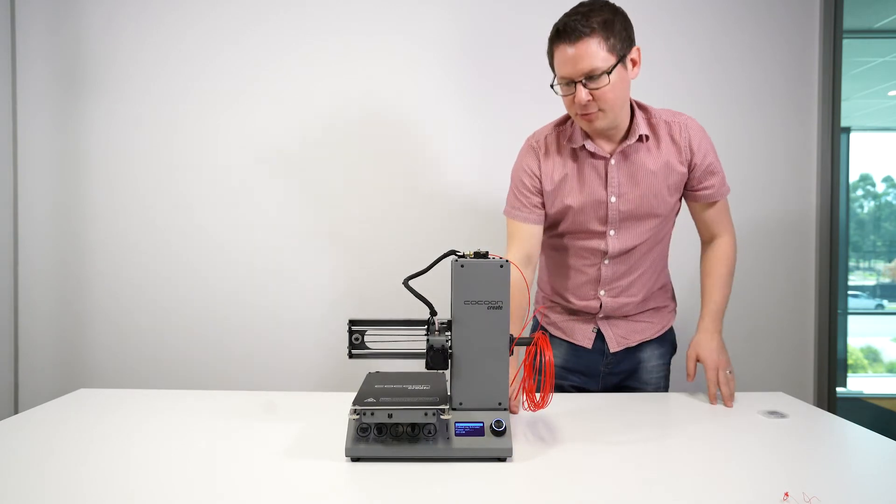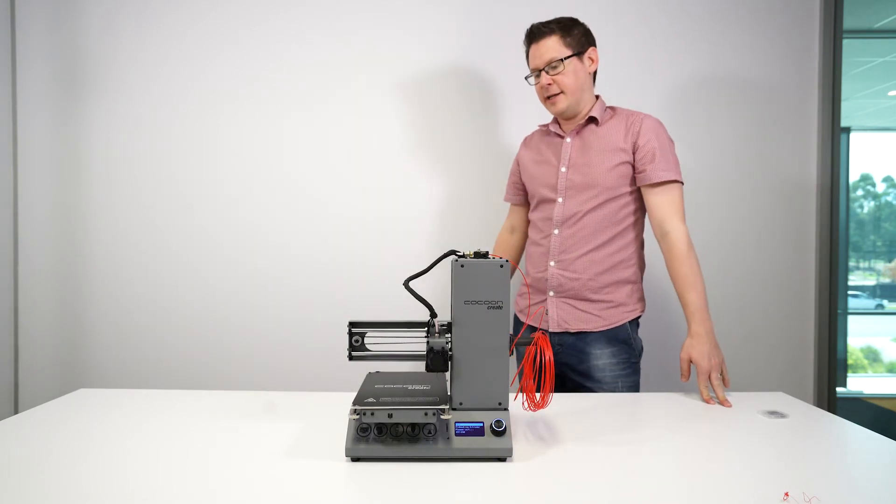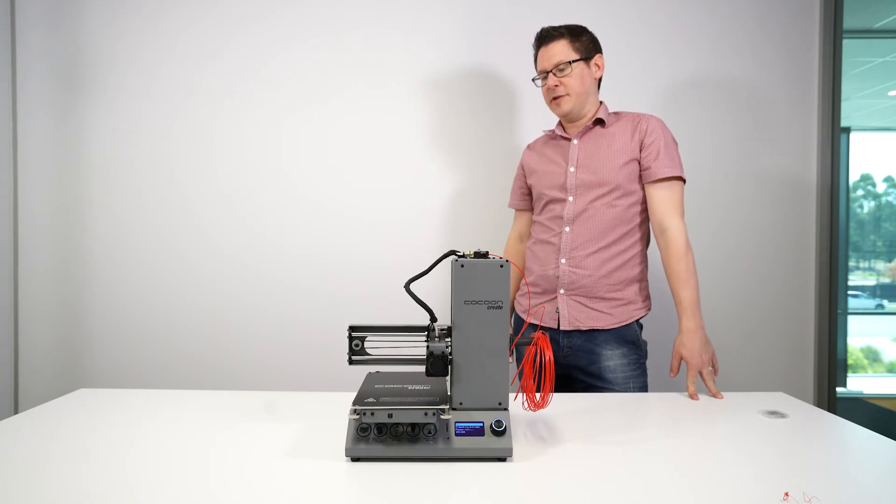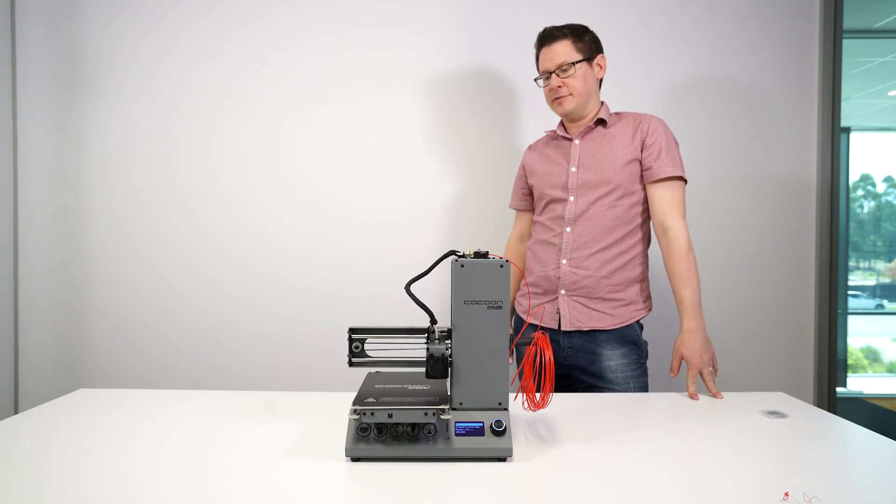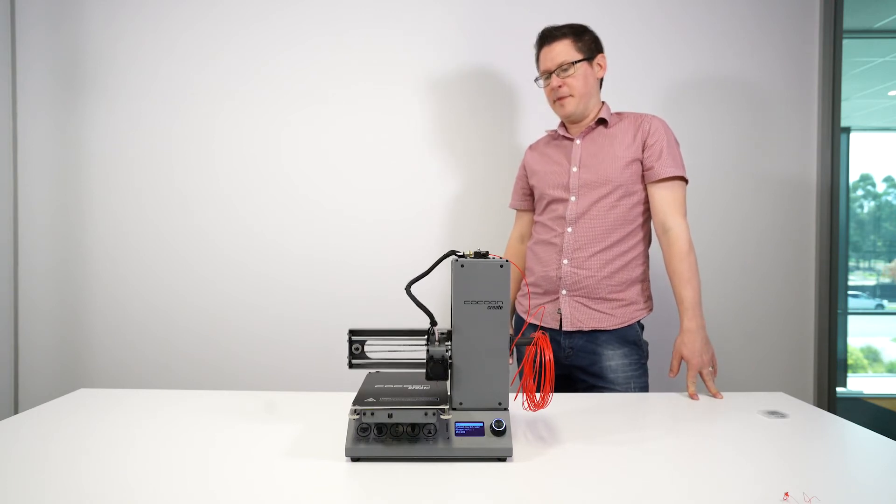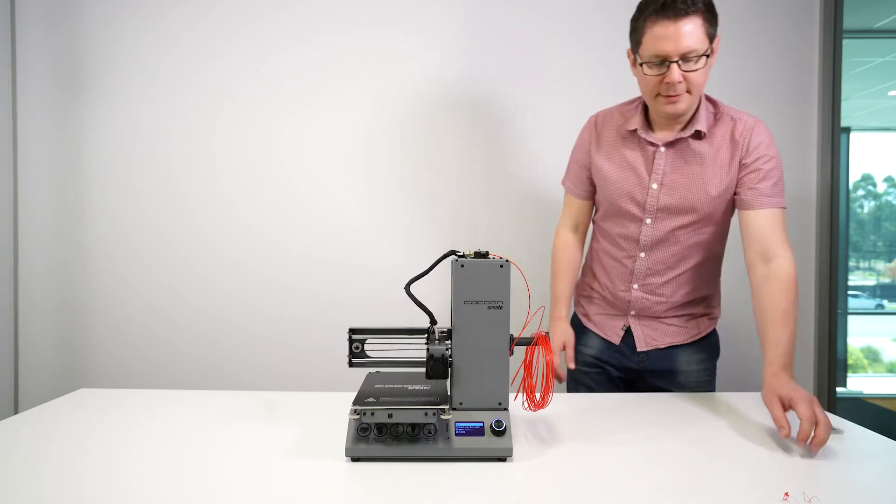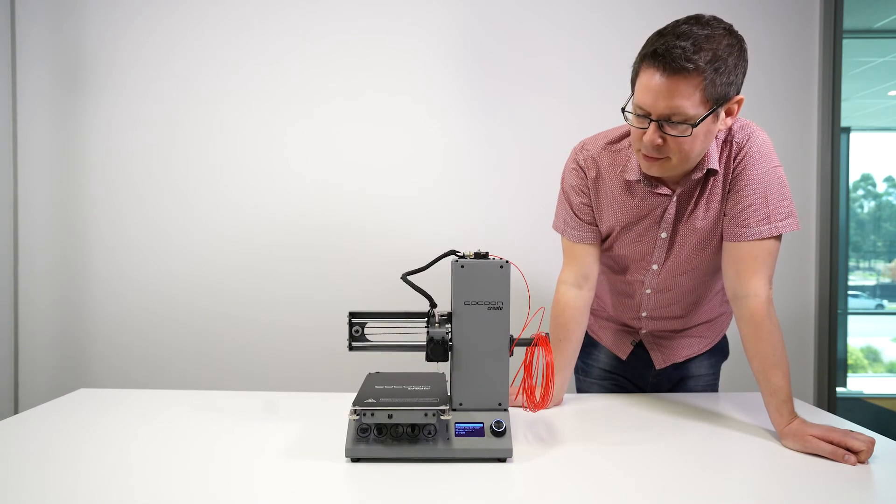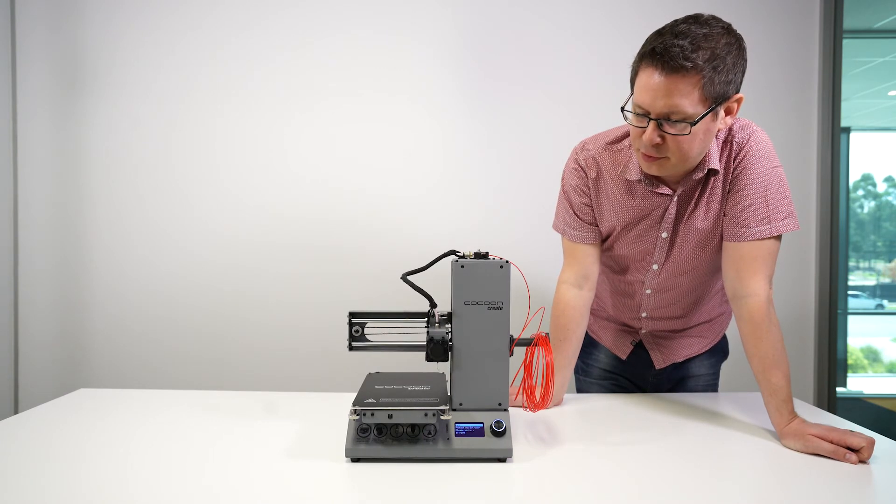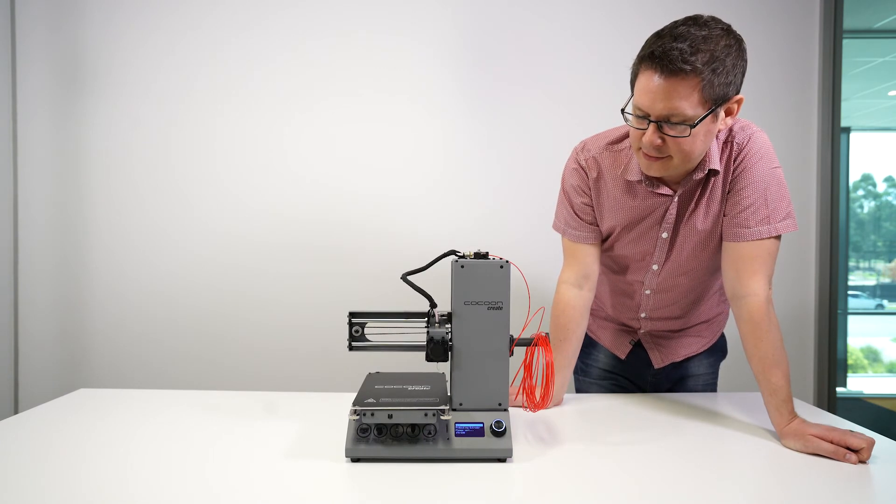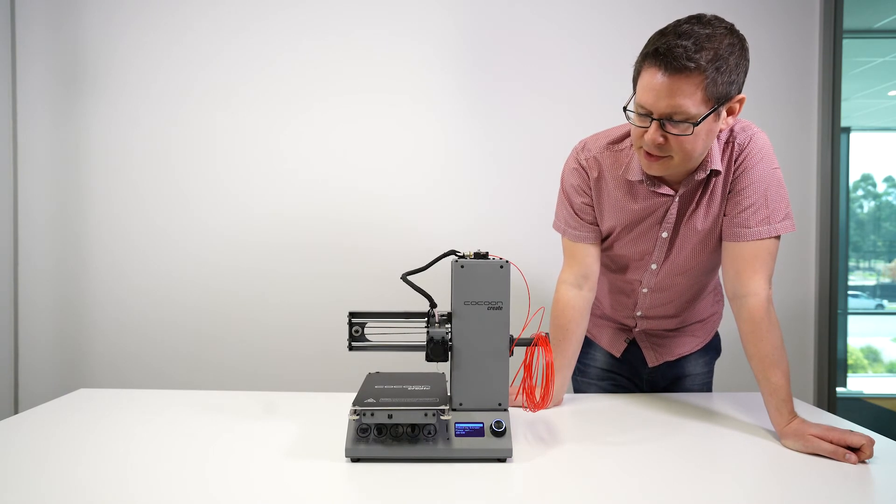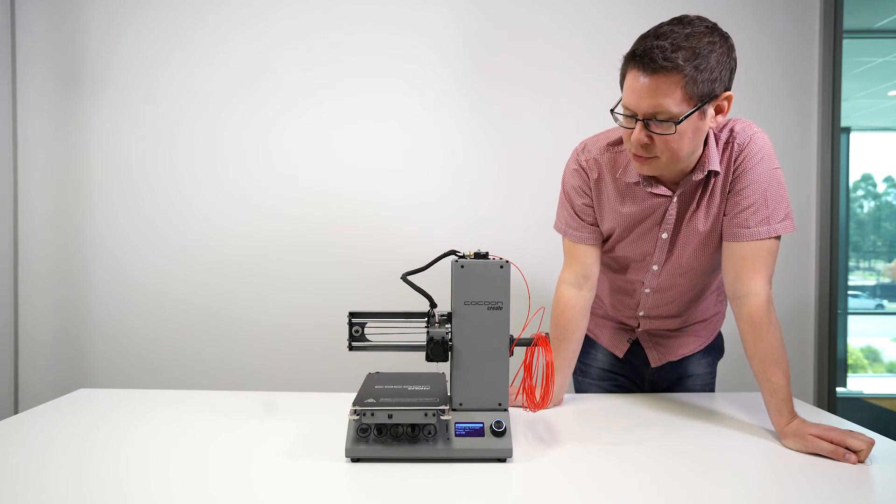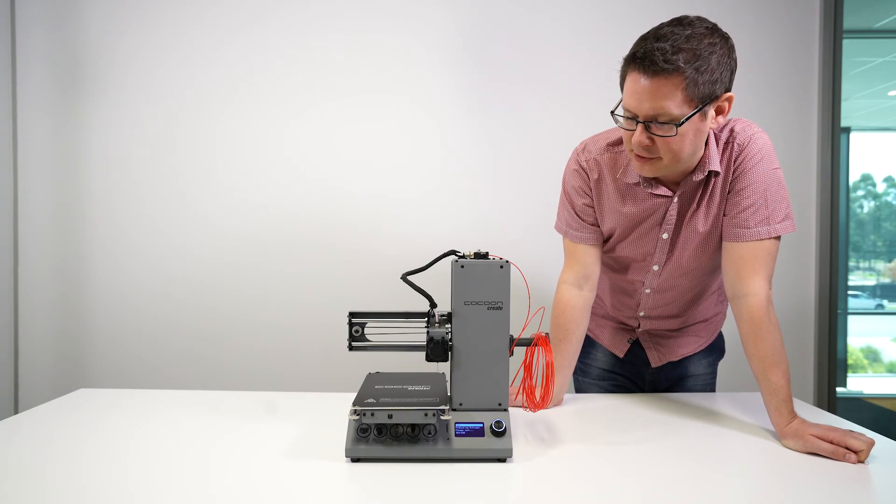The printer will automatically calibrate and move to the correct height, so just give it a moment. Then wait for the nozzle to preheat. We're looking to reach that target temperature of 210 degrees.